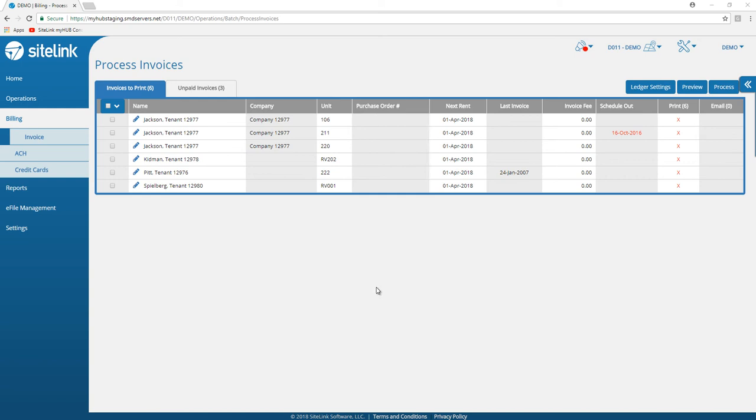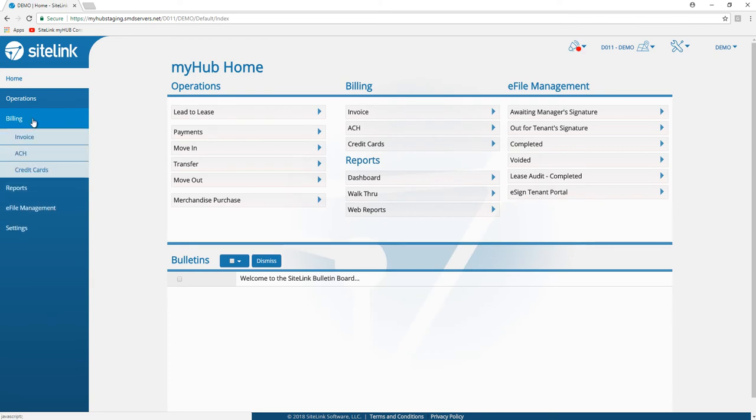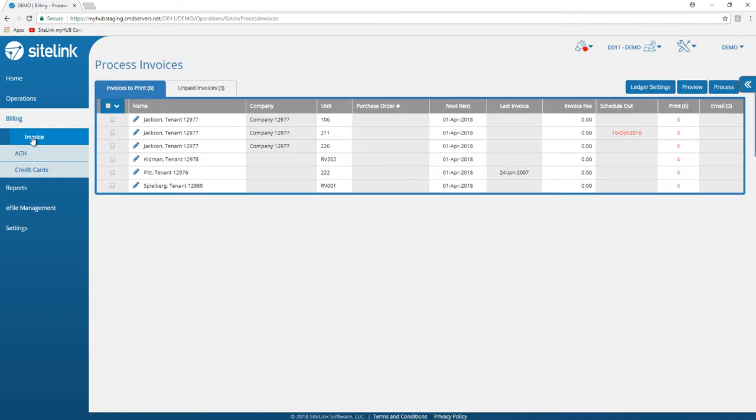In this video we will go over the invoice option in MyHub. First, make sure you log in to myhub.sitelink.com through your device or browser. Once in MyHub, click or touch on the billing option and then choose invoice.